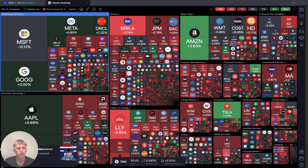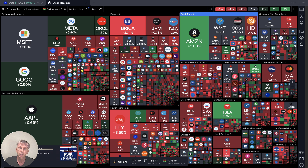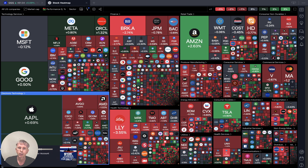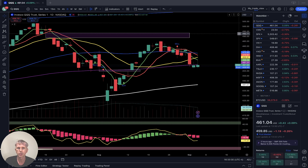Now let's start from the stock market heat map based on market cap for all USA companies daily performance. All sectors are red — only Tesla and Amazon are green, but generally red and flat. Let's move to my watch list and do a technical analysis review.